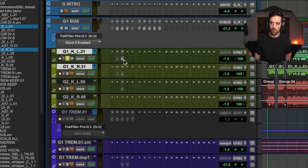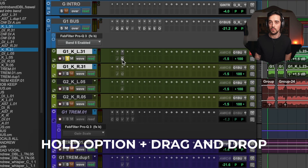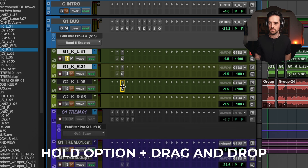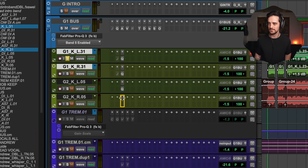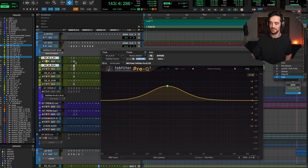That's where dragging plugin settings comes in. Super easy — we're just going to hold Option and then grab the plugin we want to copy and drag it down onto the next track. Rinse and repeat. Now all four tracks have the same EQ boost. Dragging plugin copies — probably my most used method.